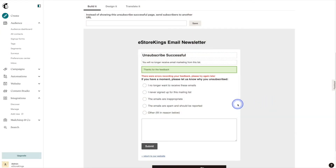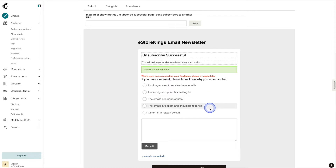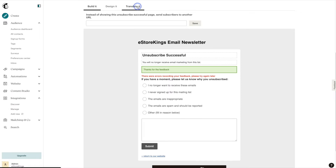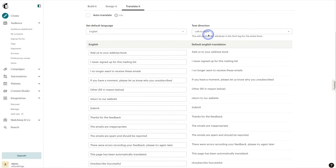However, it's not very obvious as to how you can edit the actual radio buttons here. To do that we're going to go ahead and head on up to Translate It, and then from there we can edit the actual options.